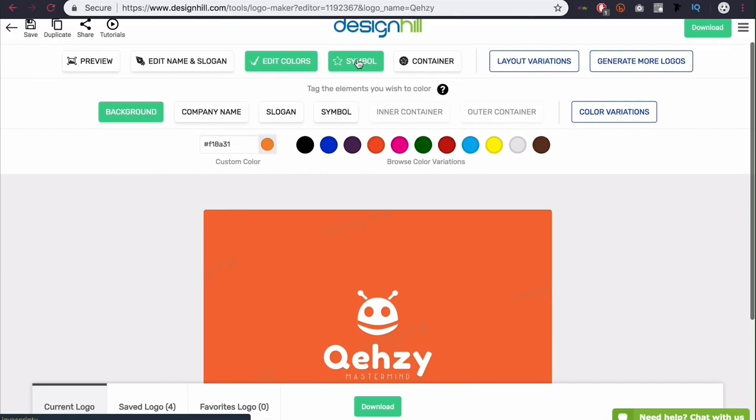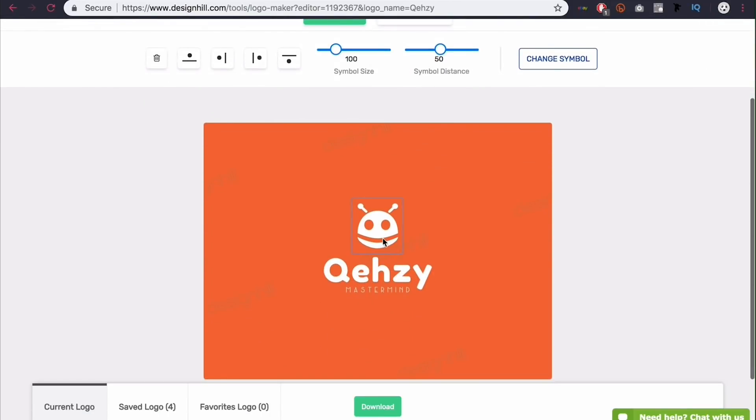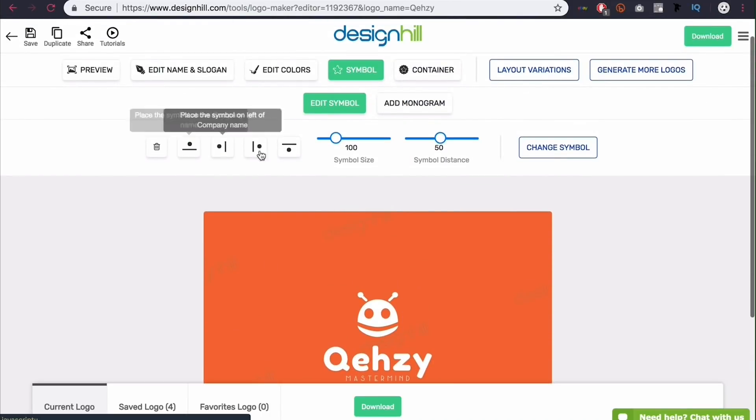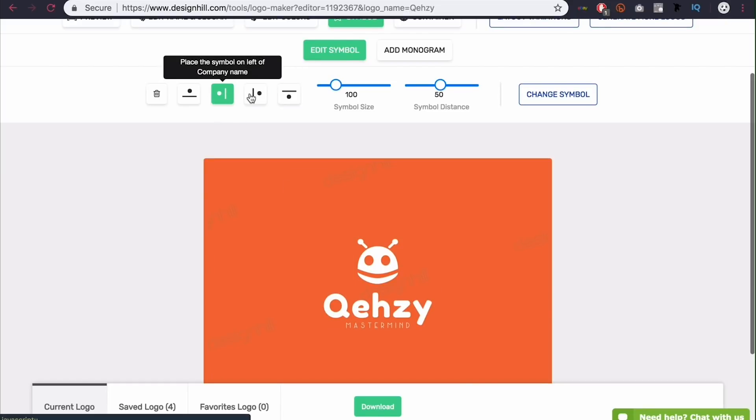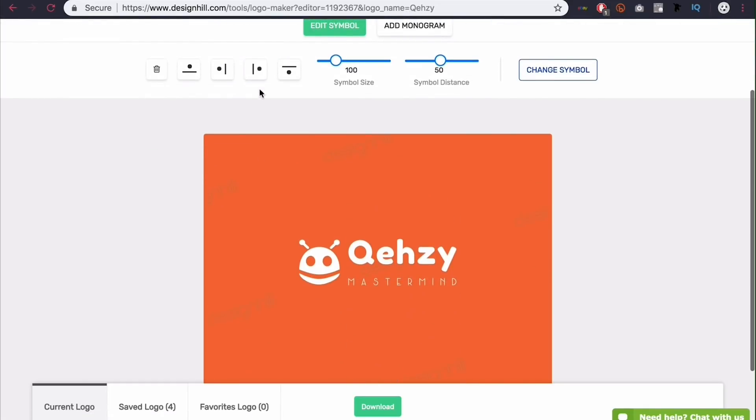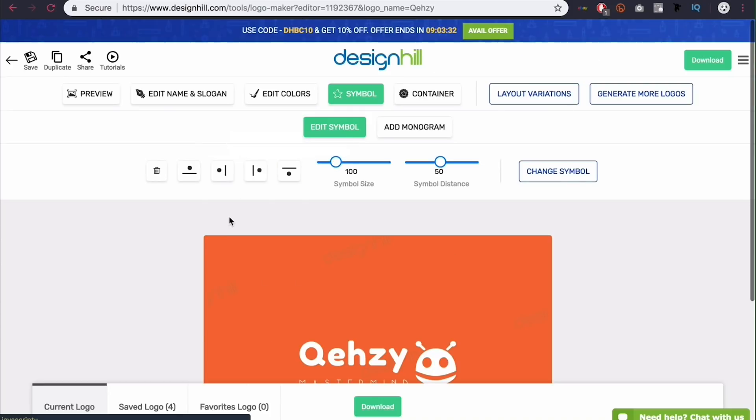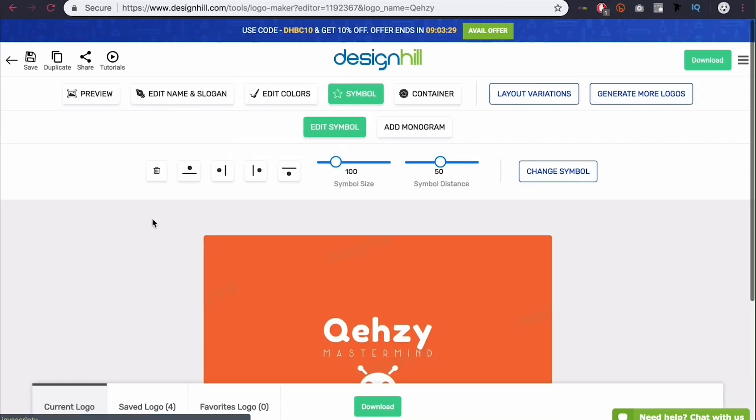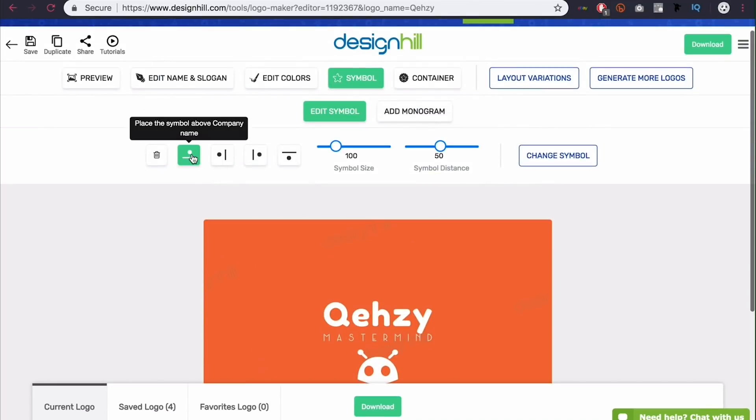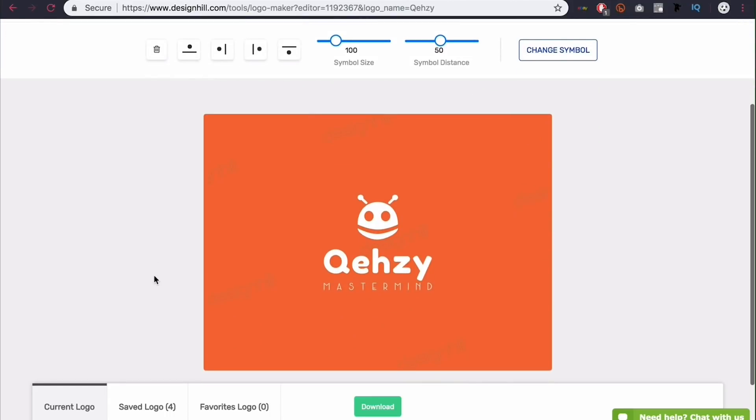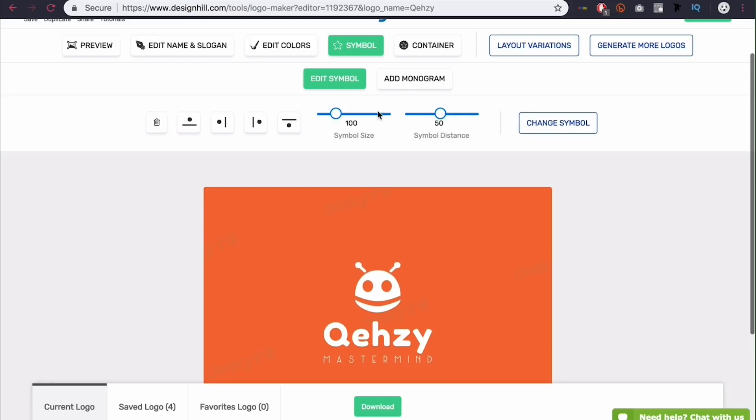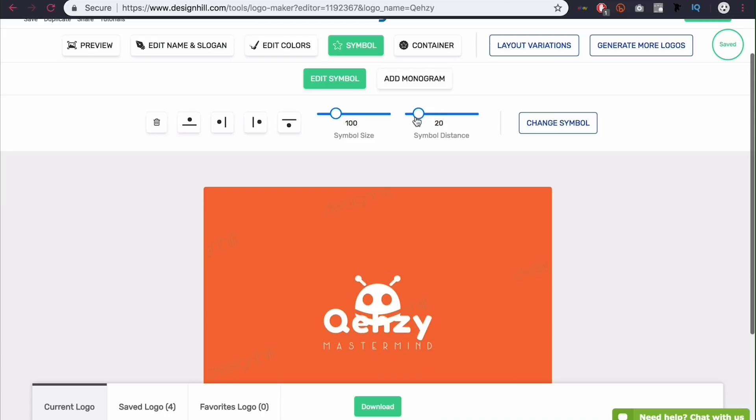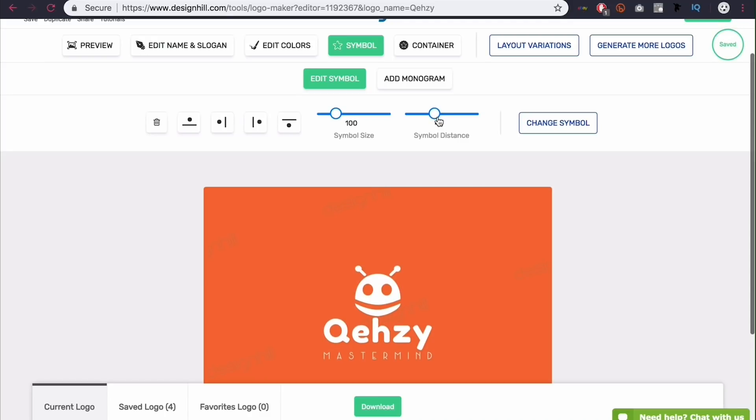Now if we go here to symbol. We can edit the symbol itself. And you'll see four options here. And they're pretty self explanatory. So the above option is what I have currently. With the symbol above the text. And then I can move it to the left. You can see it's like that. To the right. And then below. But I'm going to leave it up top. Because I think that's the best look for this layout. And then I can also change the symbol size. If I want it to be slightly smaller. Maybe a little bigger. I like 100. And then again the symbol distance. How close the symbol is to the text. I just want a little space. Like maybe a little more. Like that.